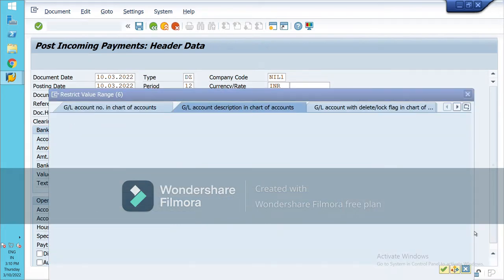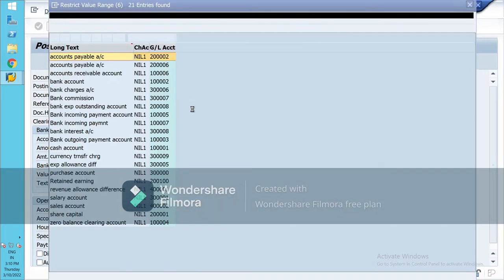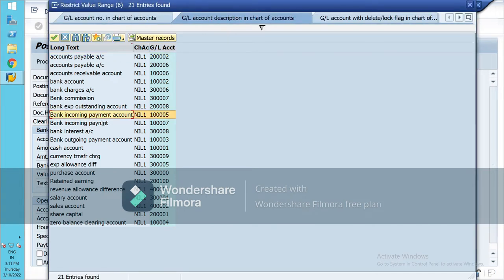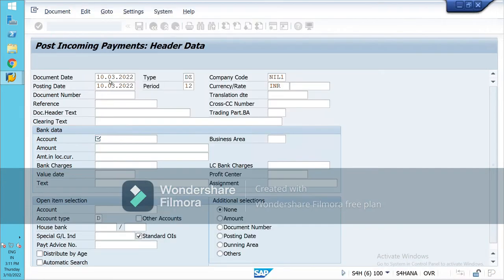Here you have to mention the bank account in which you want to receive the payment. Make sure open item management has been marked for this account. If not, then you can go and mark it — go to FS00, select your GL account and then edit it over there.